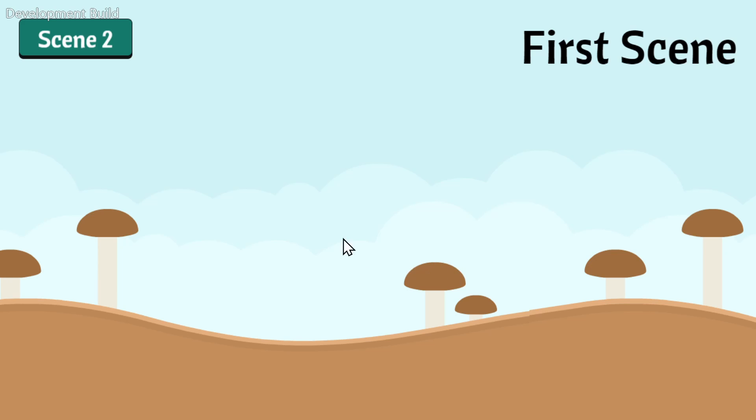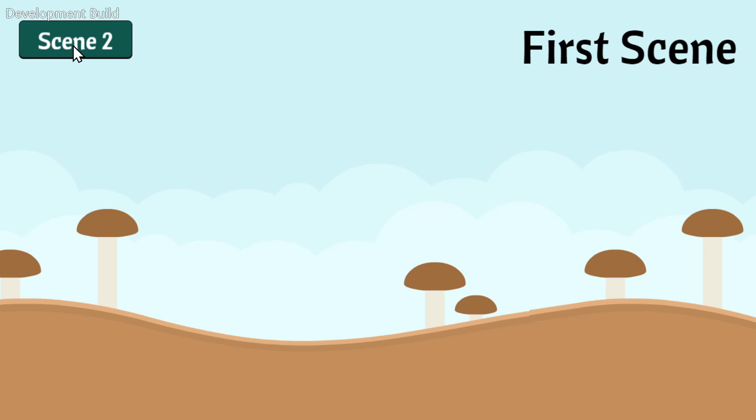So while we're here in the first scene, in the background, scene 2 is loading in. So if we wait long enough, and then click to change to scene 2, there won't be a loading screen between the two scenes.